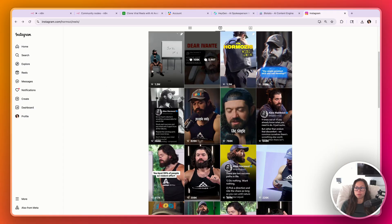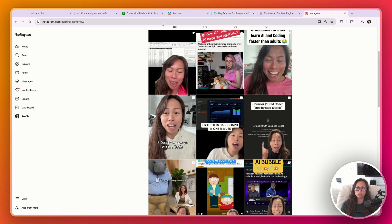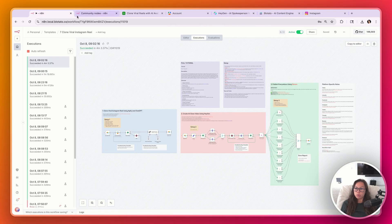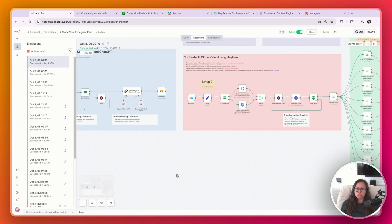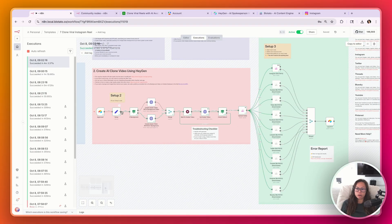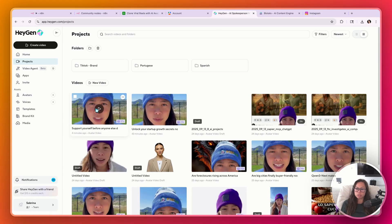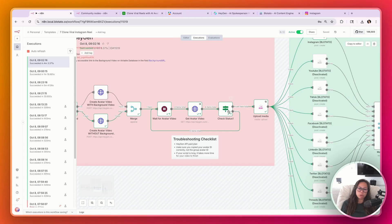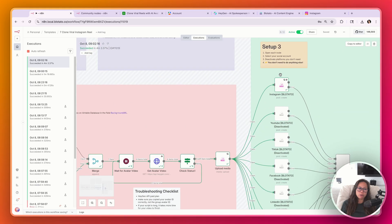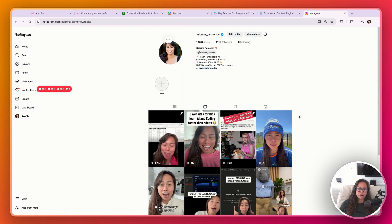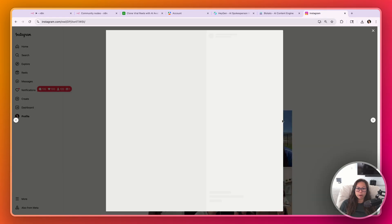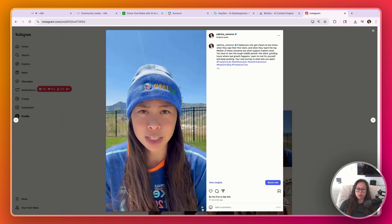We can see the avatar video is only 30%, so we're just going to wait. Once it's created, it'll automatically be posted to my Instagram account. When everything is done, go to executions and see everything ran — everything is in green. It triggered the Airtable, created the avatar video, uploaded it to Blotato, and posted it to Instagram. Here it is on my Instagram page, and here's my avatar video.